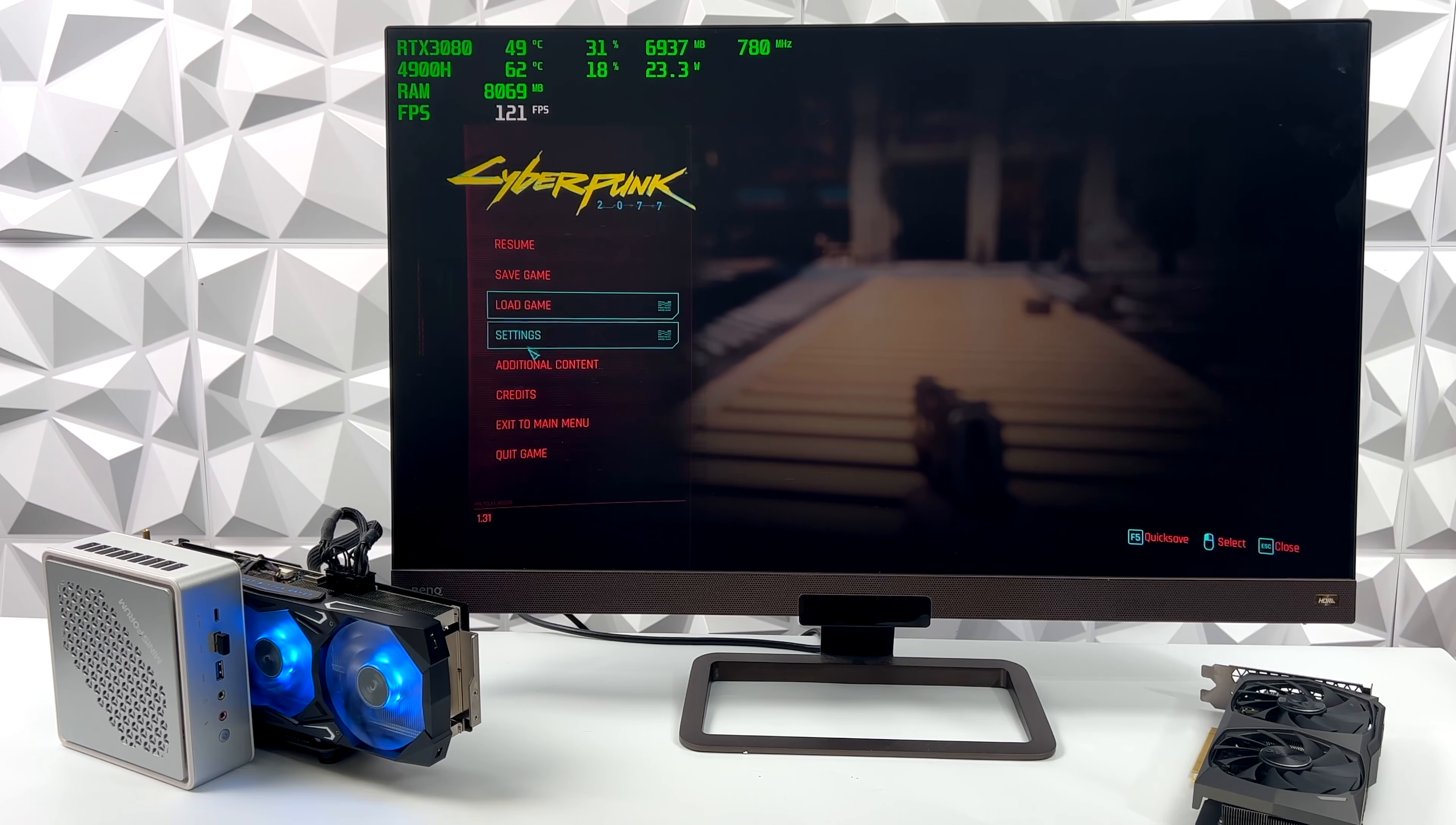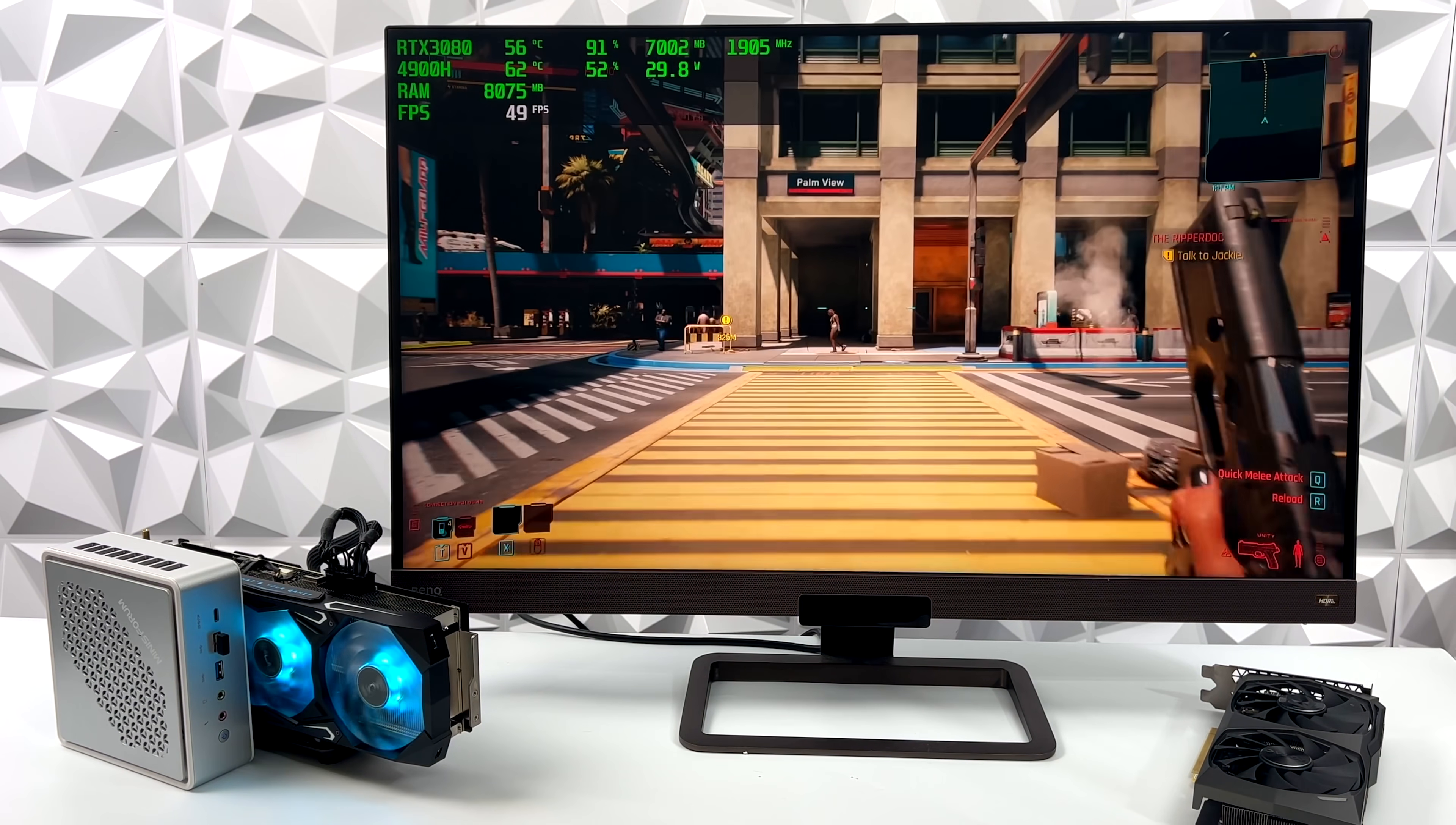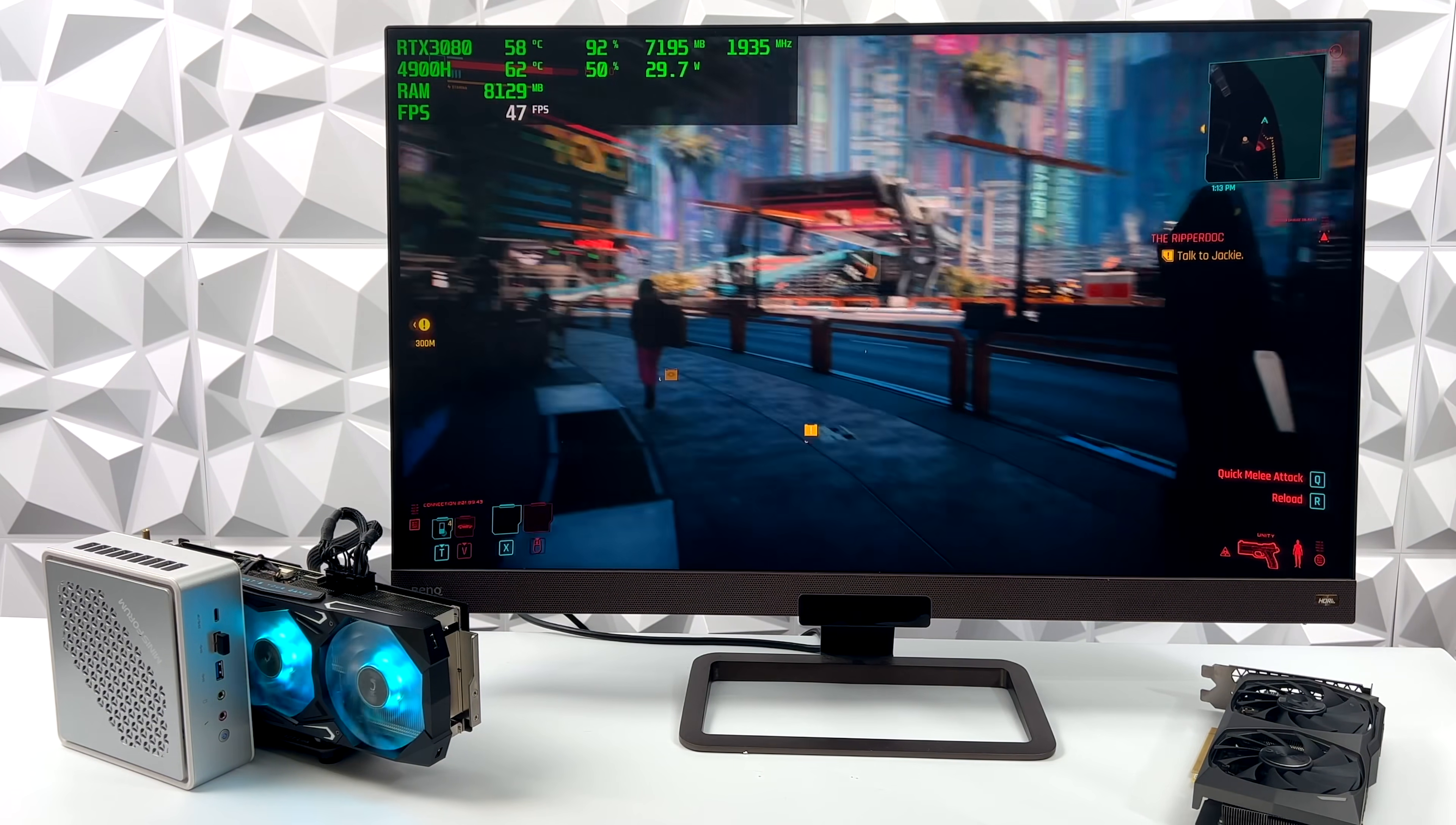And the last one I wanted to test here was Cyberpunk 2077, Ray Tracing Ultra, 4K, and unfortunately we just can't hit 60 with it. Even with Ray Tracing set to medium, I get an average of around 56 FPS. With it set up like this, we're getting an average of around 51. We could drop it down to high settings or even Ultra and get over 60, but I really wanted to see what we could do with Ray Tracing.